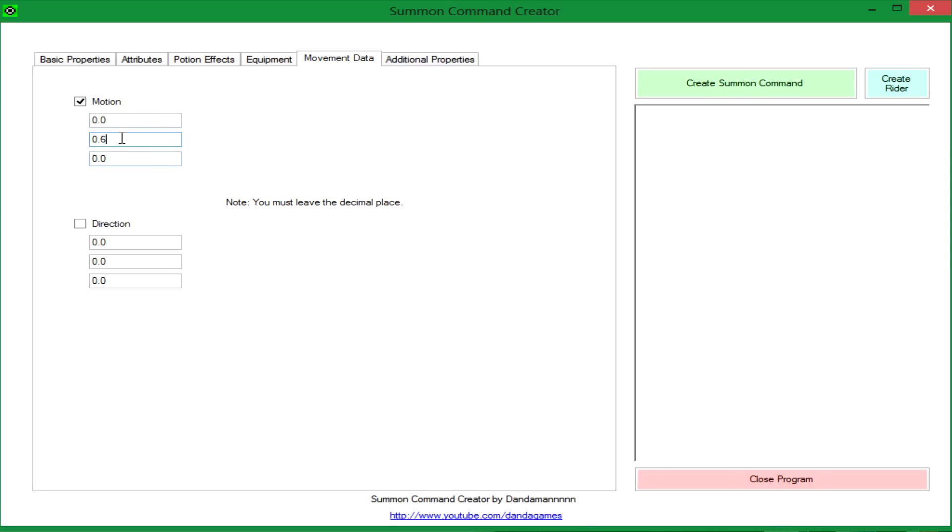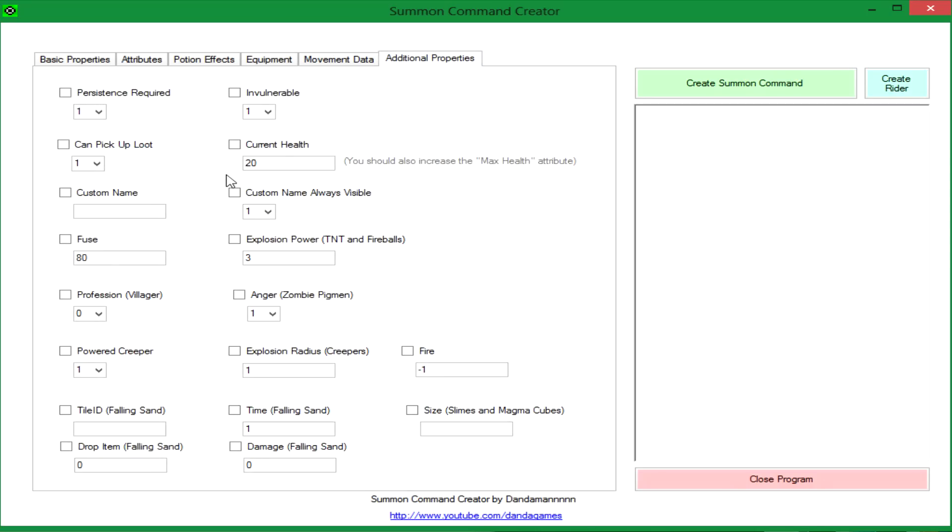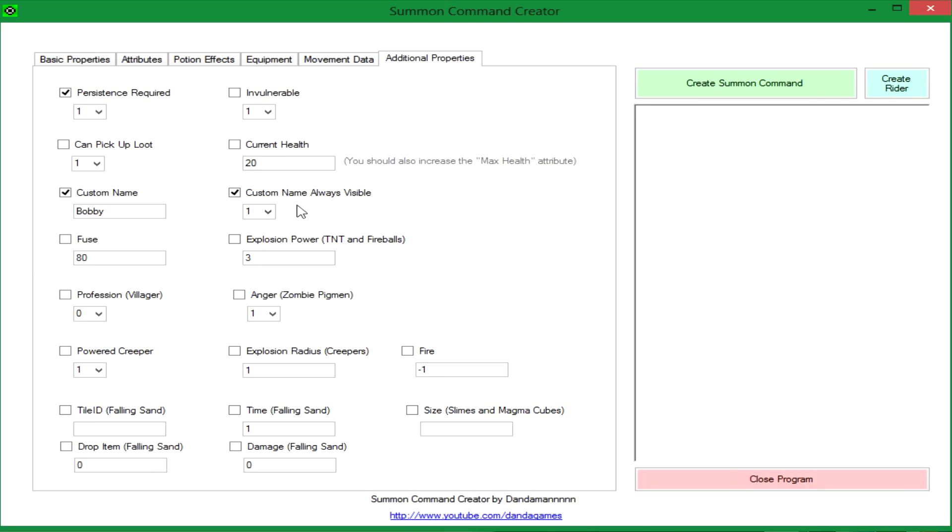So I'm going to add motion so he's going to fly upward when you spawn him. We'll make him persistent so he won't despawn. We'll give him a custom name. Okay, so his name will be Bobby and his name will always be visible, and we can make him angry.